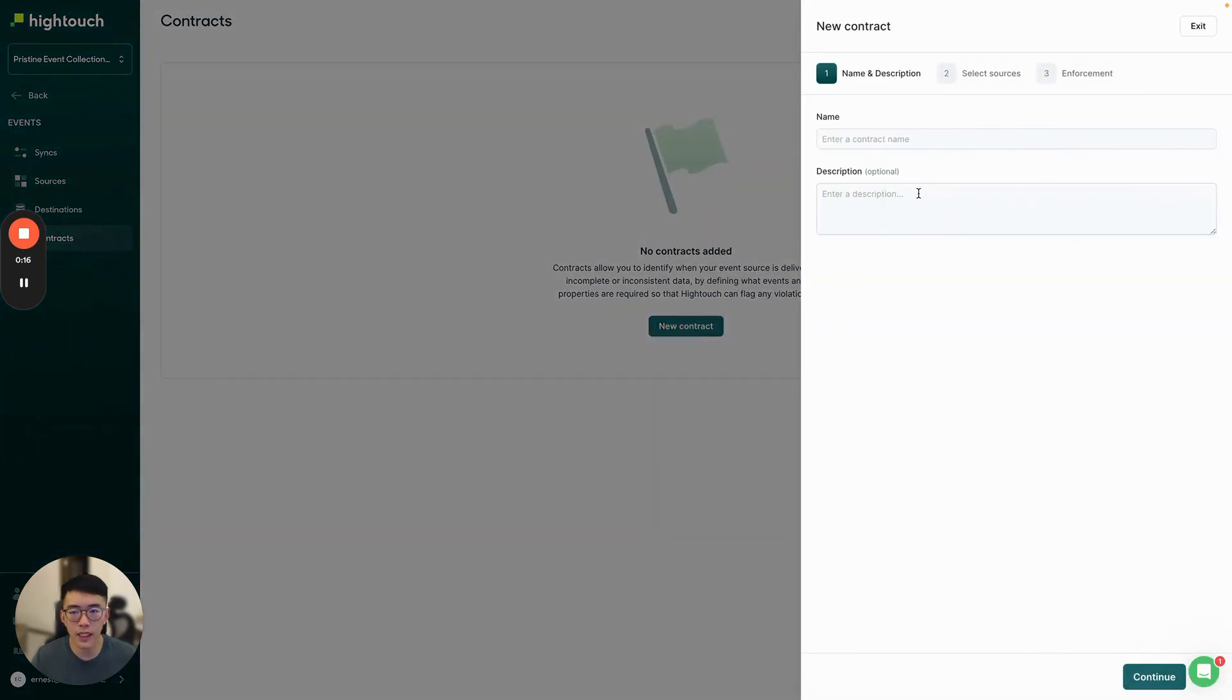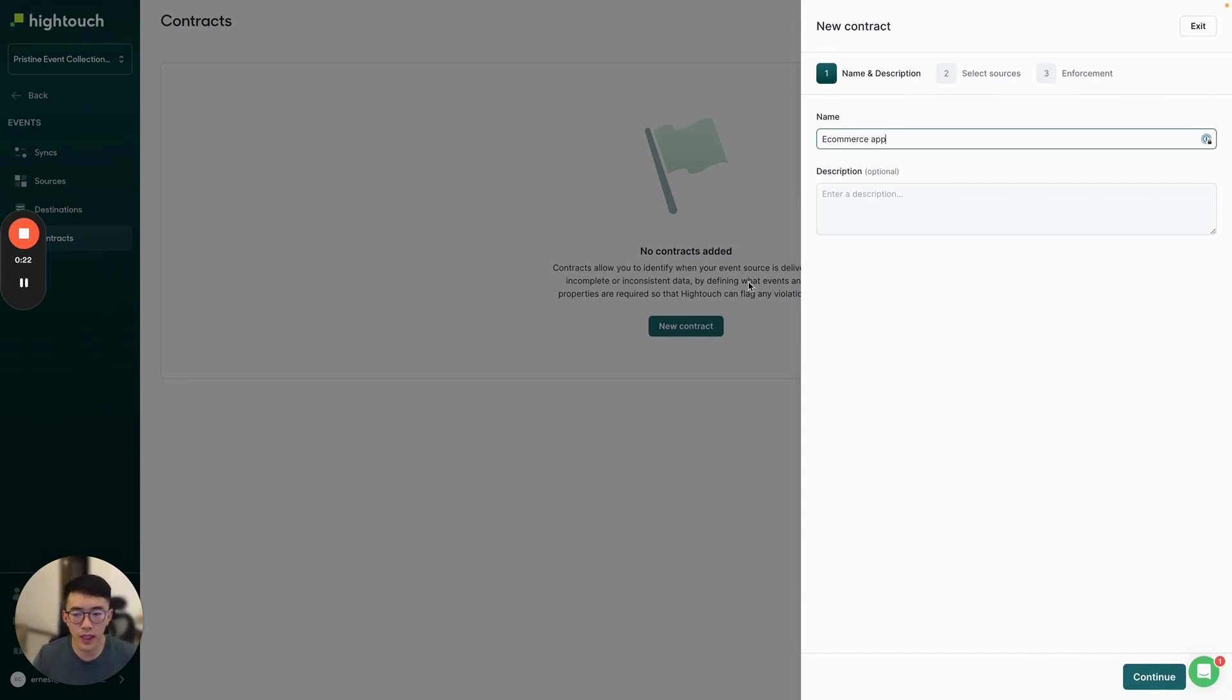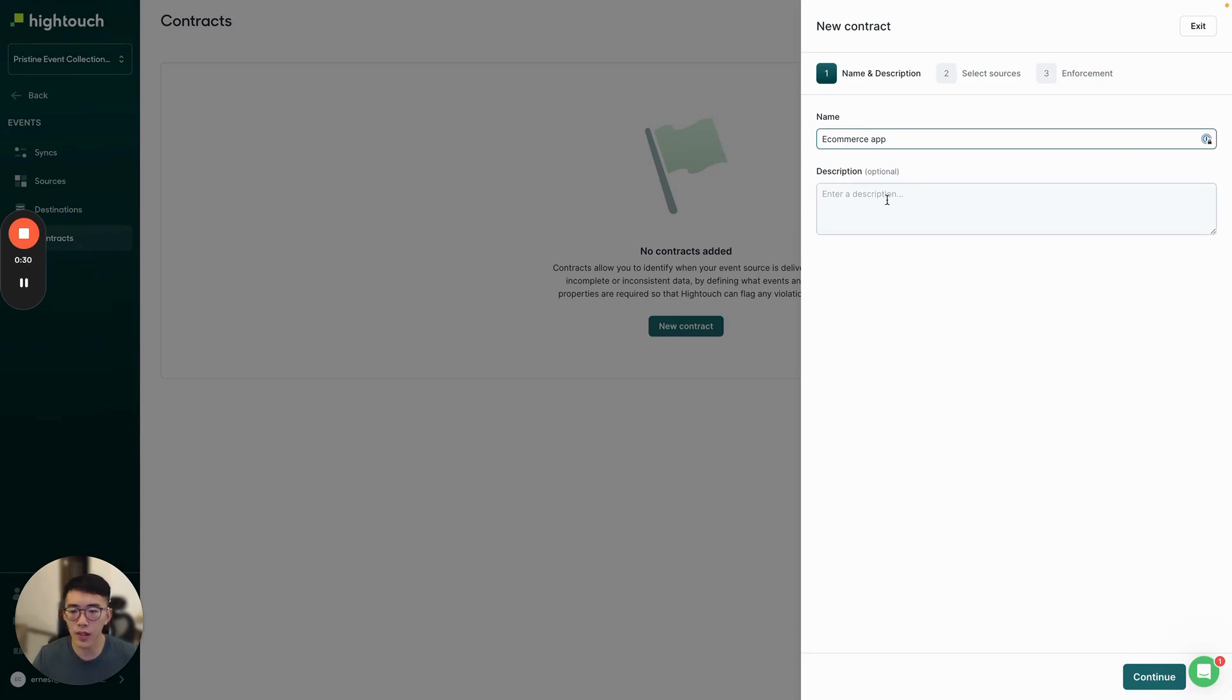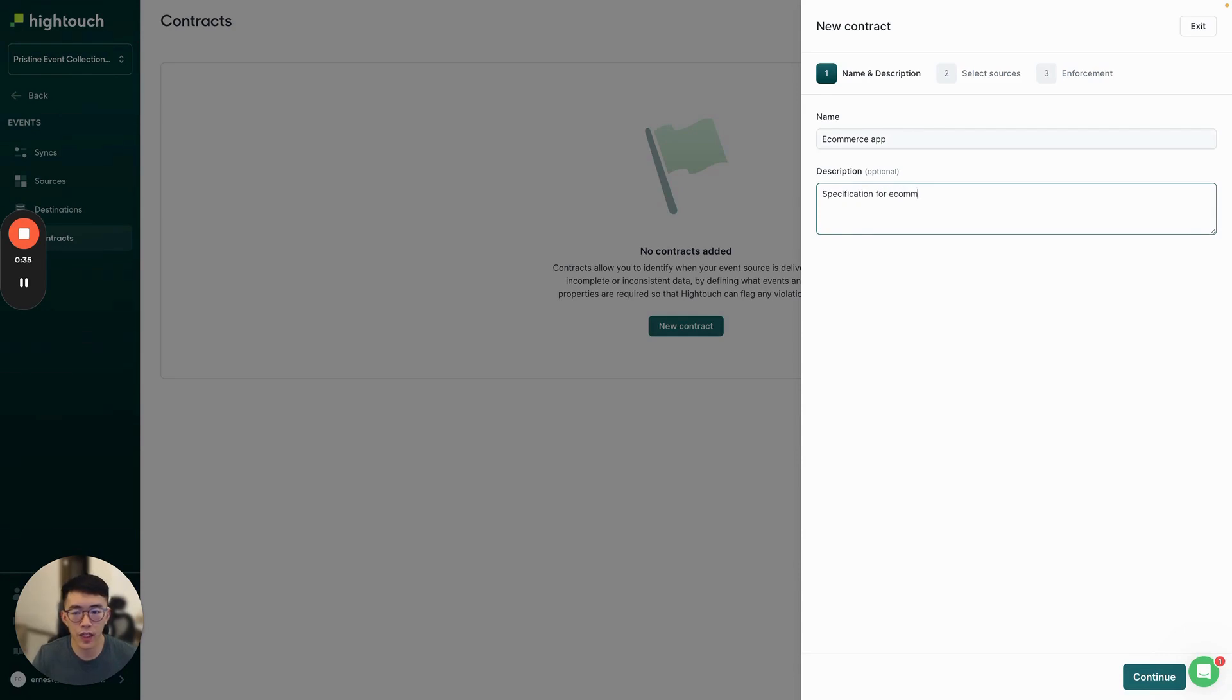Let's start by creating a contract called eCommerce app. This contract defines what the event schema should look like for an iOS app or Android app for an eCommerce business. Here you can add a description to your contract. For example, specification for eCommerce apps.